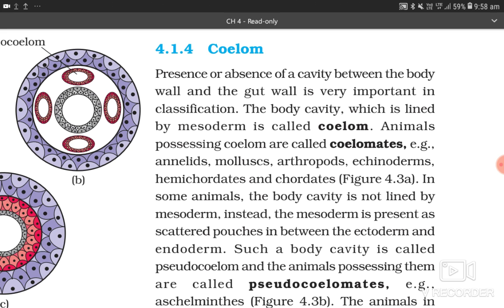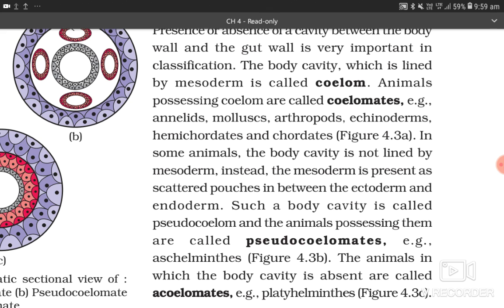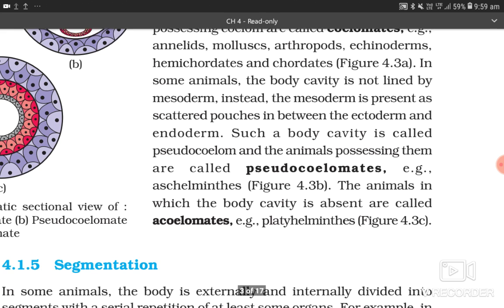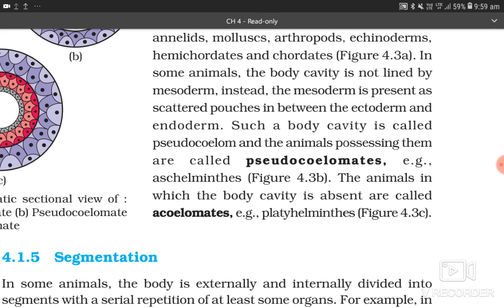4.1.4 Coelom. The presence or absence of a cavity between the body wall and the gut wall is very important in classification. The body cavity lined by mesoderm is called coelom. Animals possessing coelom are called coelomates — example: annelids, molluscs, arthropods, echinoderms, hemichordates, and chordates. In some animals, the body cavity is not lined by mesoderm; instead, mesoderm is present as scattered pouches — such a cavity is called pseudocoelom, and these animals are called pseudocoelomates. Example: Aschelminthes. Animals in which the body cavity is absent are called acoelomates. Example: Platyhelminthes.